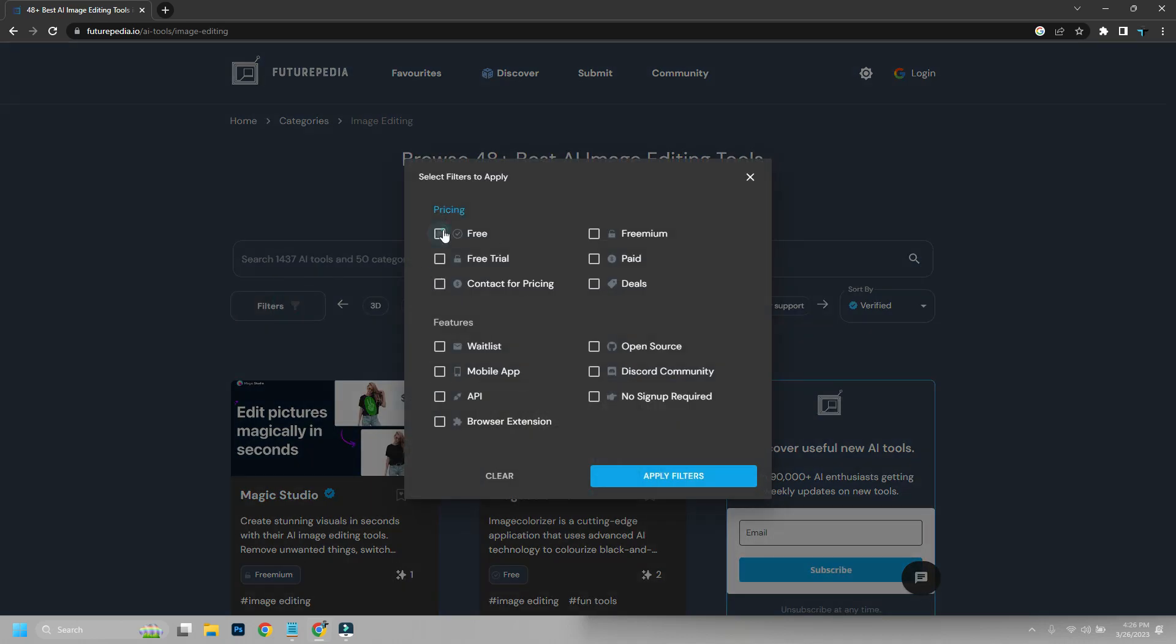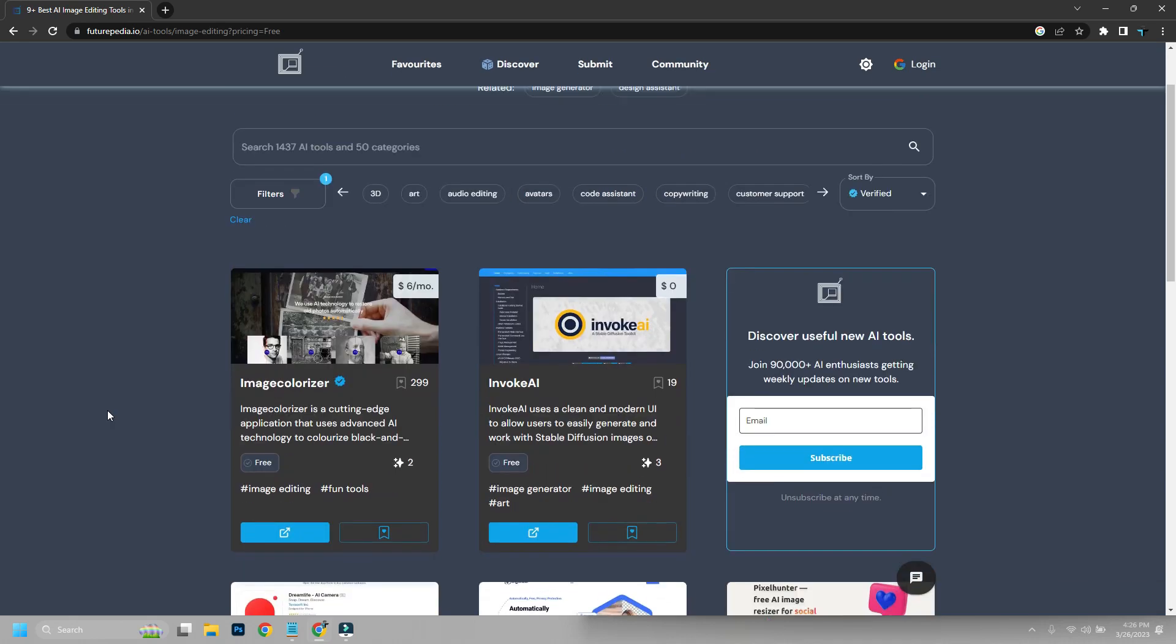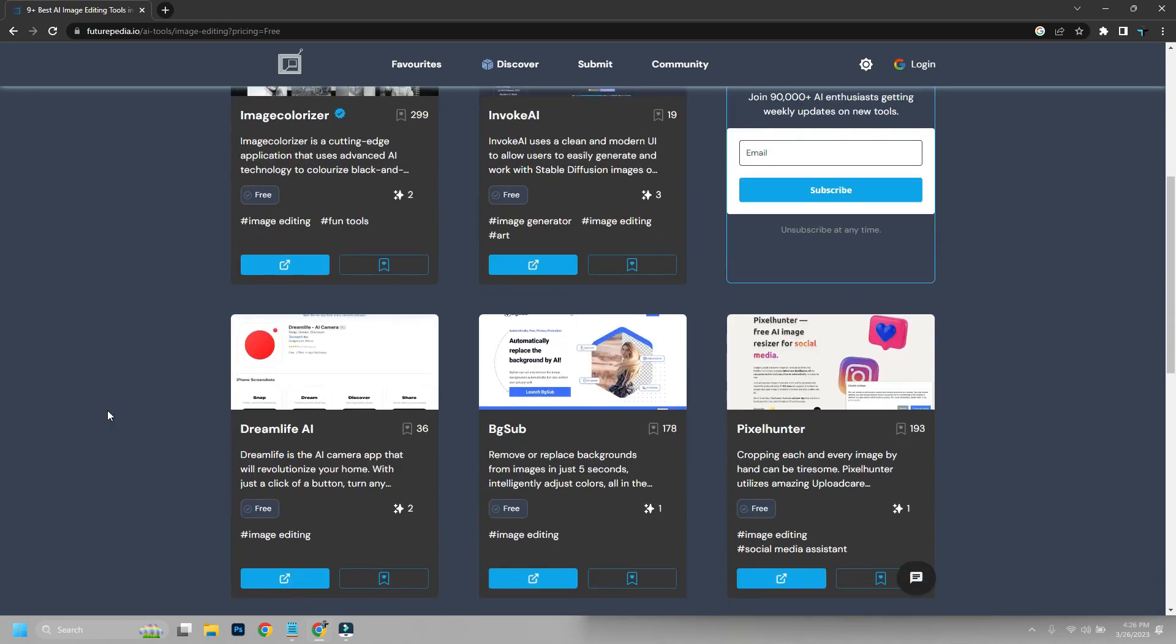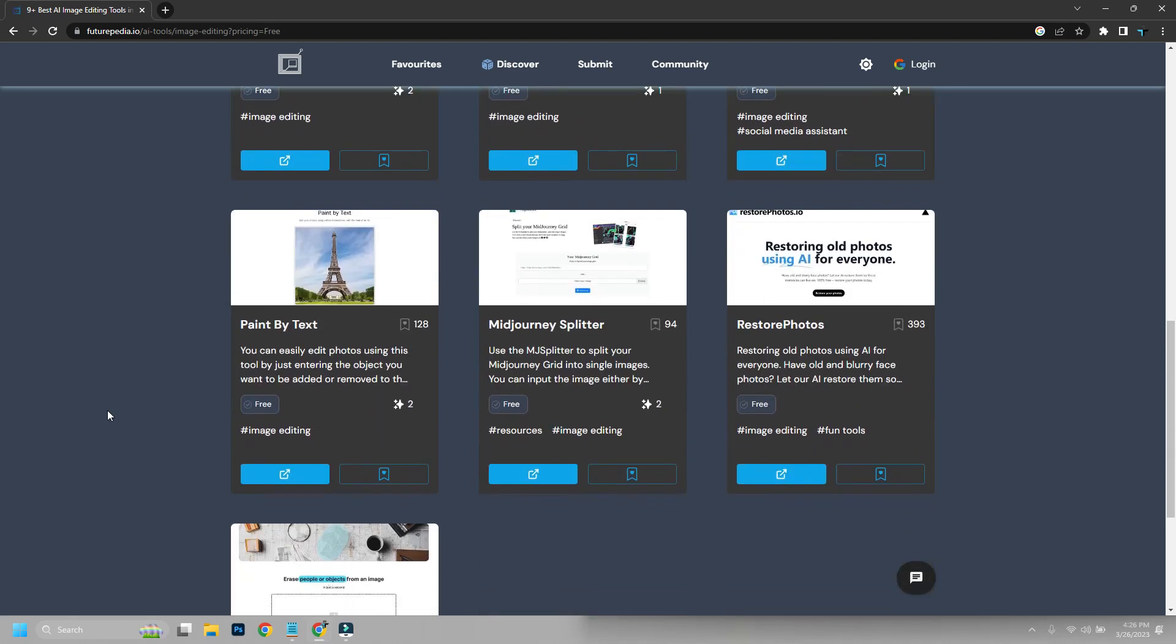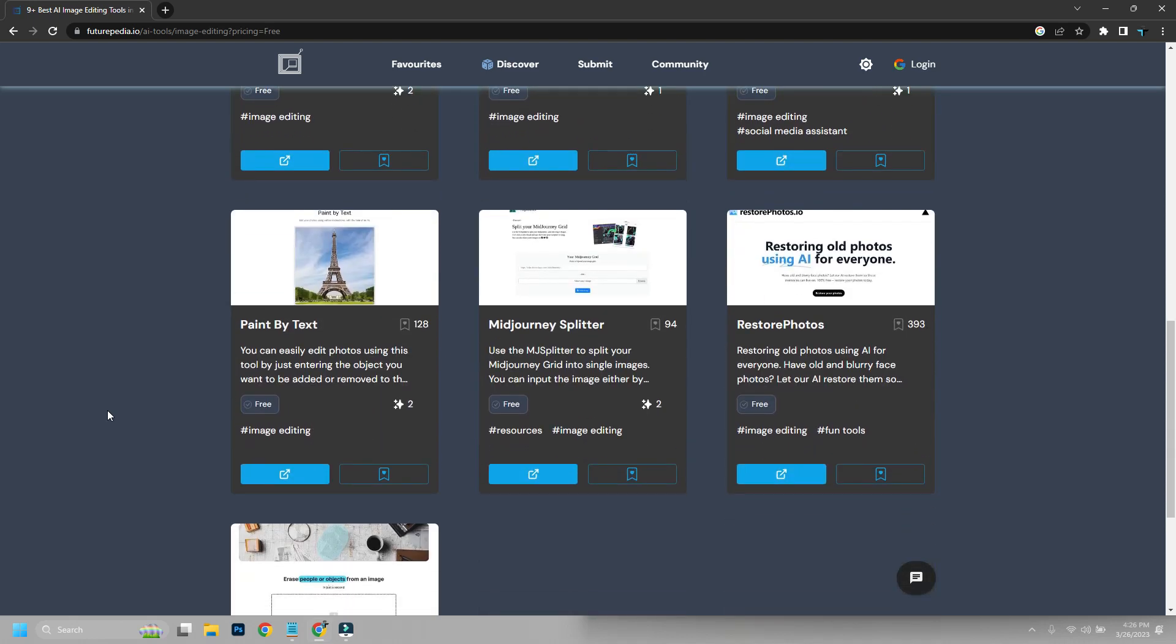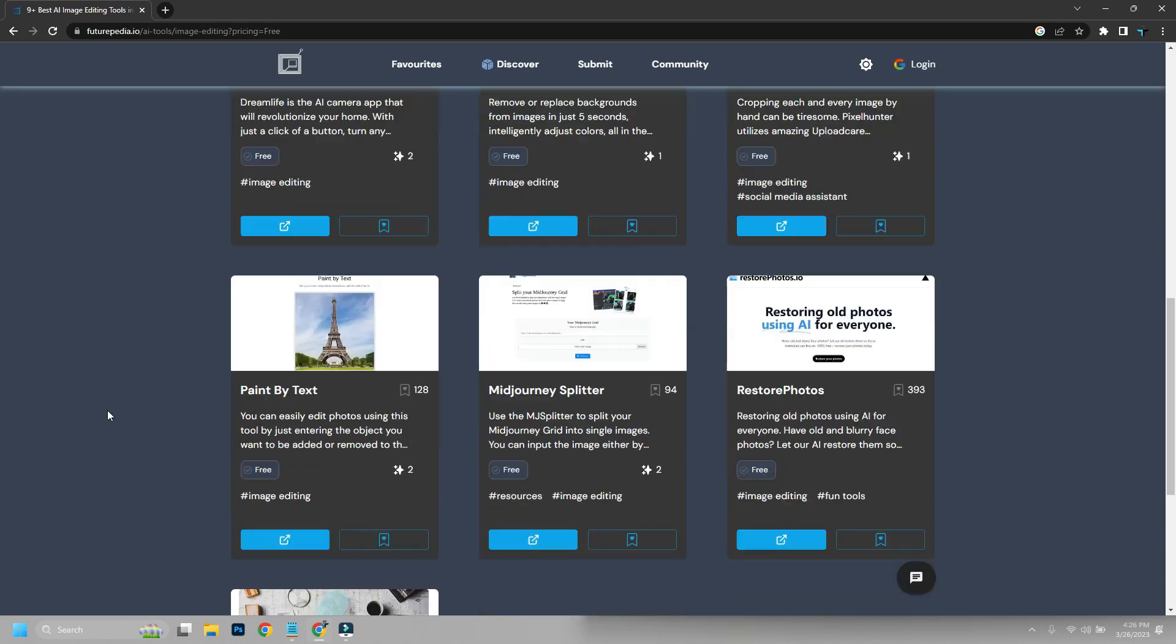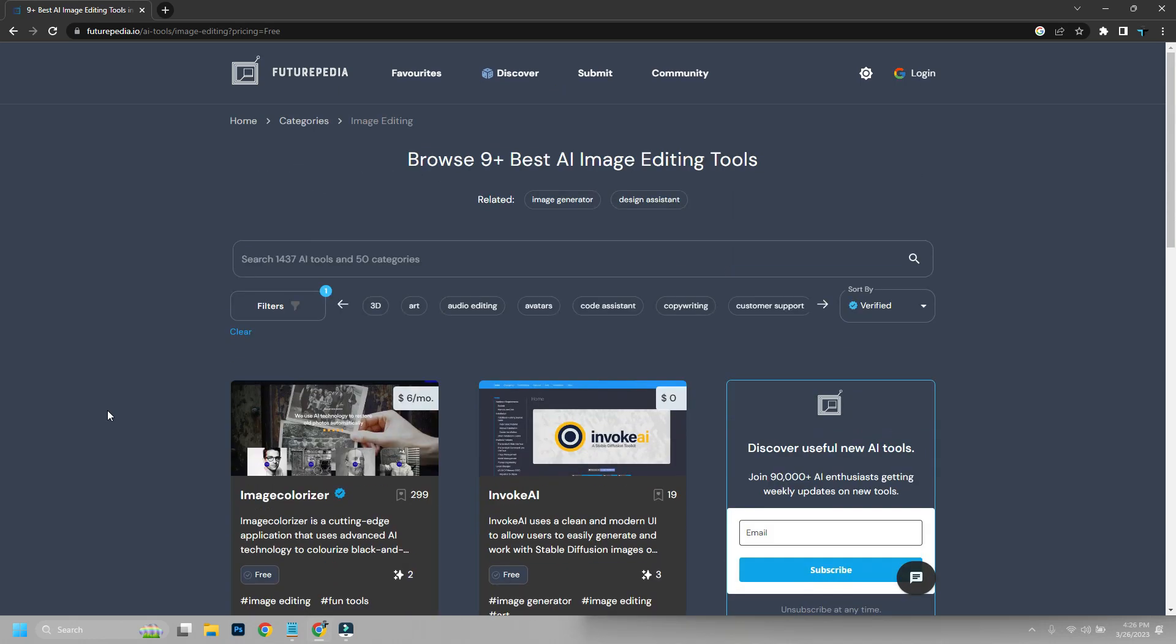Today I will show you a website where you can get an AI tools directory. Browse 700+ AI tools in 40+ categories like copywriting, image generation, video editing, and others. Let's begin: Futuripedia.io, the largest AI tools directory, which is updated daily.